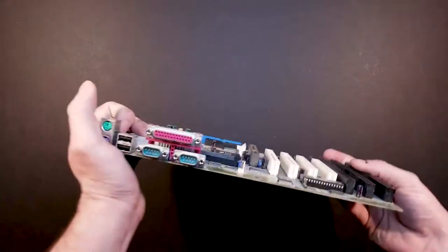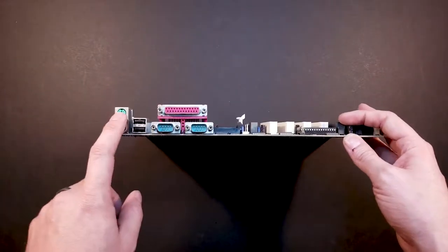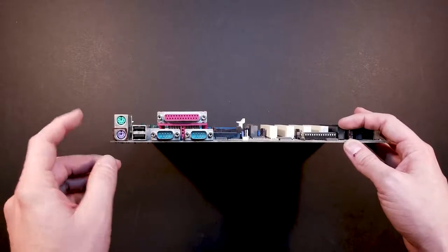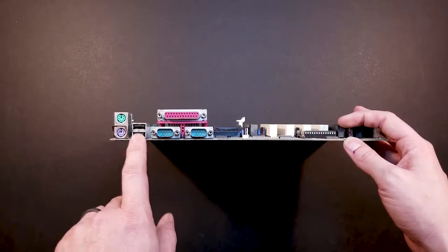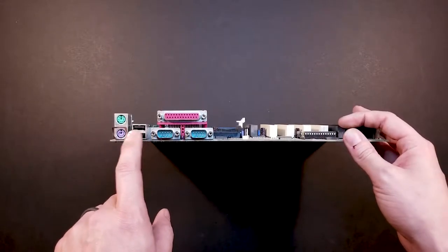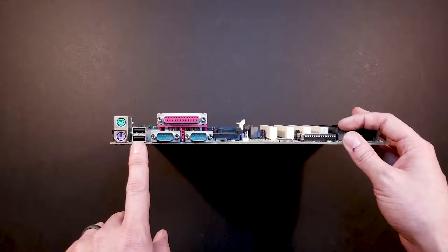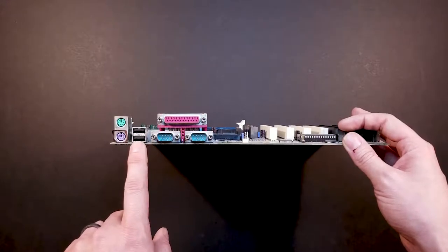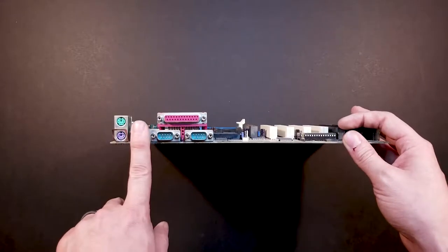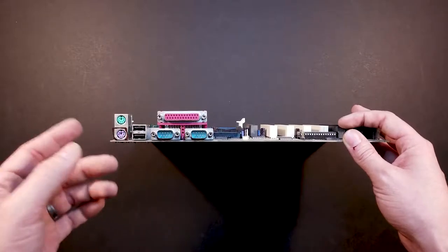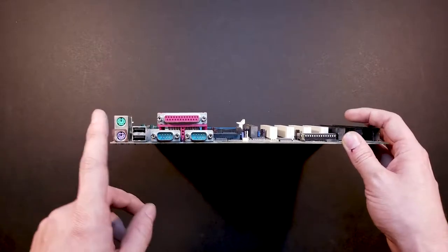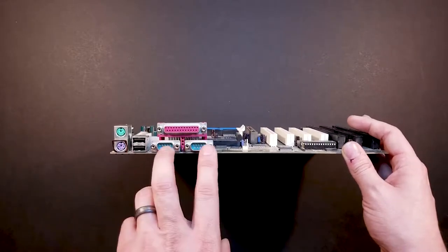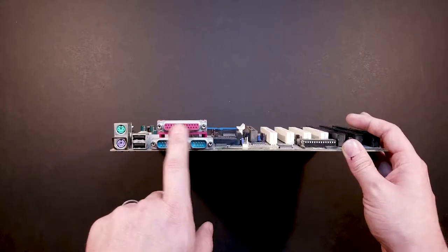As far as the IO goes, we've got your PS2 mouse and keyboard ports to USB, which I don't think that there's a way to get it to work on DOS or Windows 3.11. So I'm going to try, but I think that's kind of a pointless port for what we're doing.